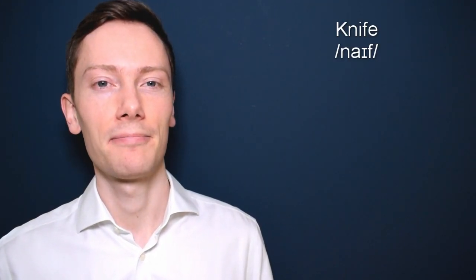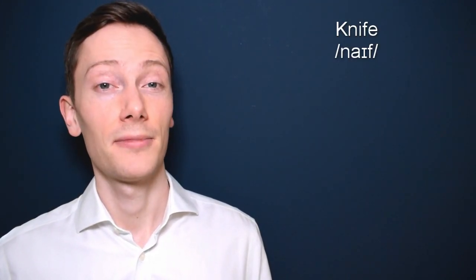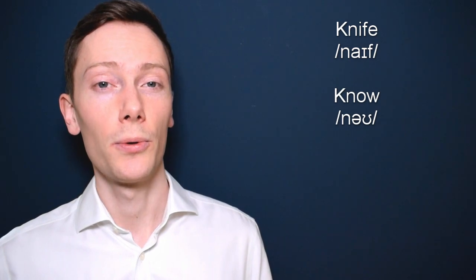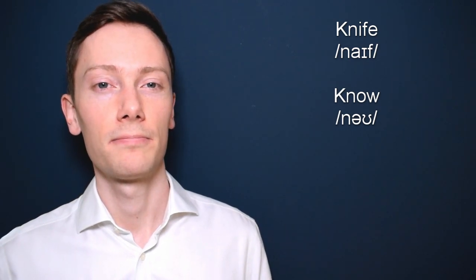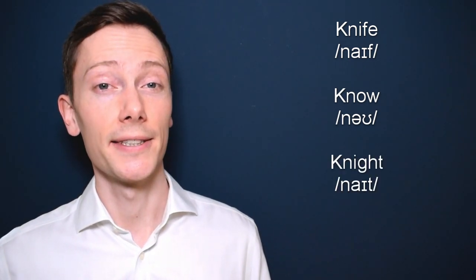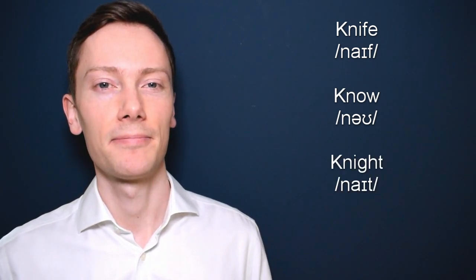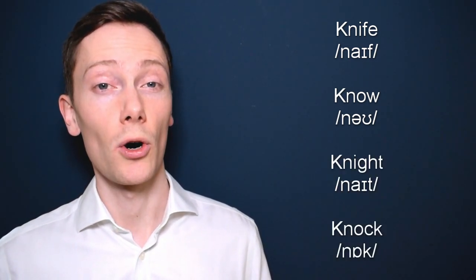The letter k is usually silent when it appears before the letter n at the beginning of words such as knife, know, knight, knock.